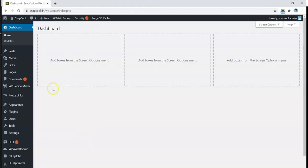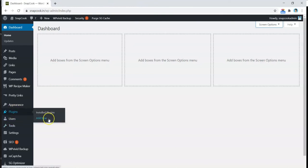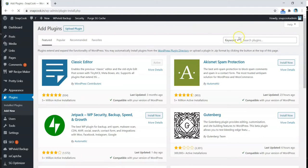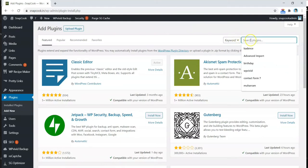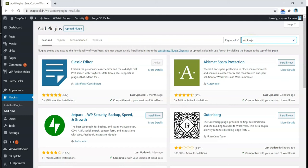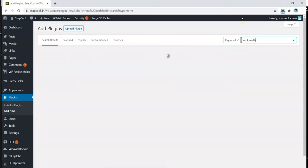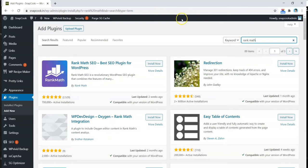So we go to Plugins, Add New, and in the search box we'll type in Rank Math. Here's the first plugin we're looking for. We click on Install.